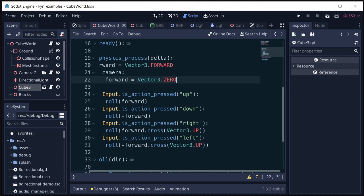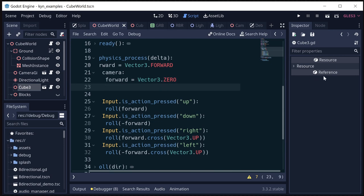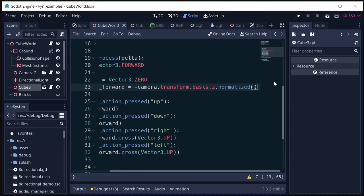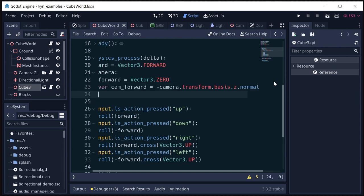So we have all three axes set to zero, and then we're going to get what the camera's forward is. So the camera forward is going to be that value that we were just getting, right?